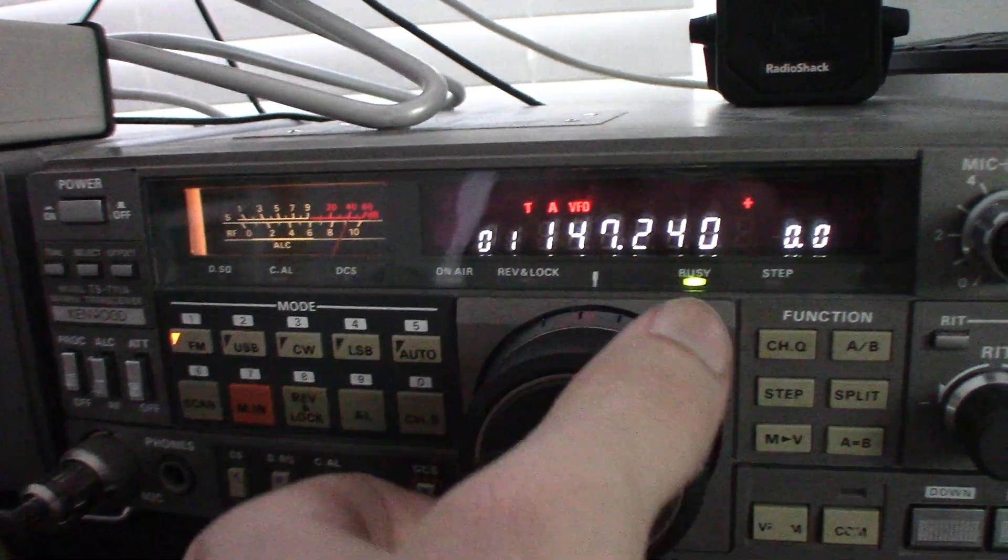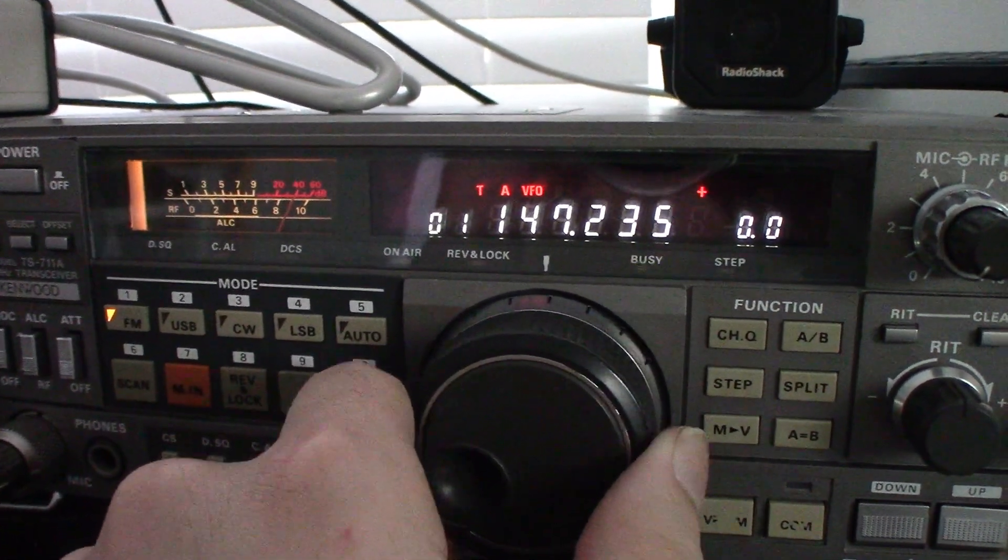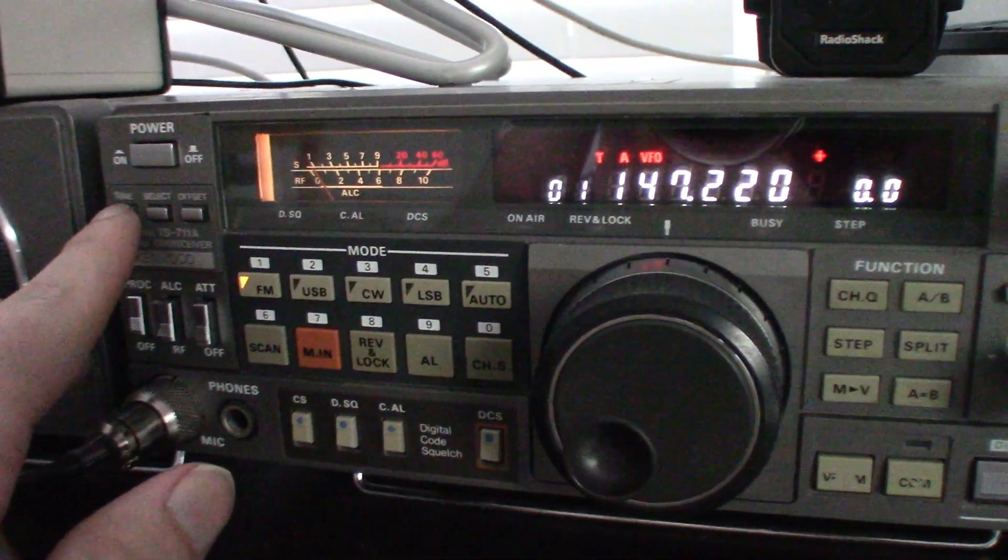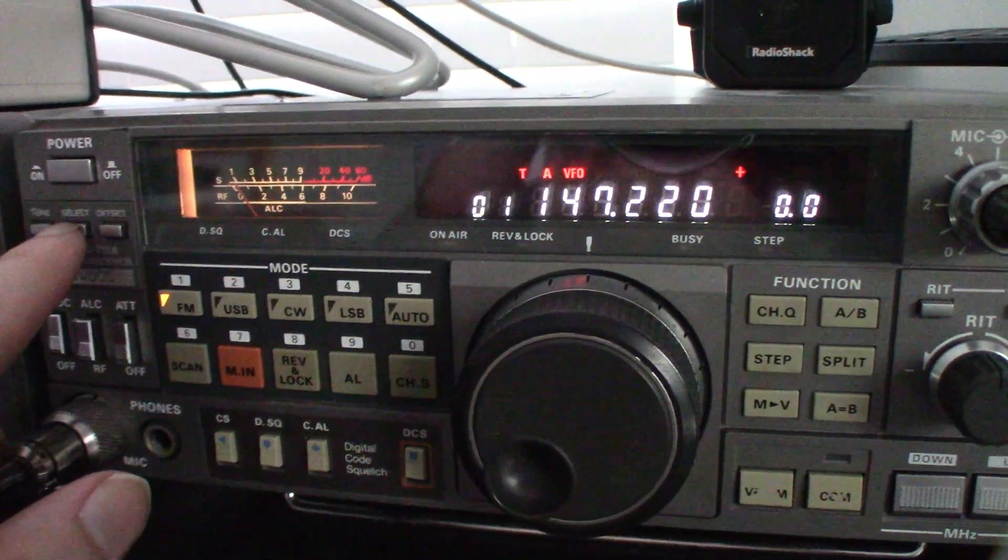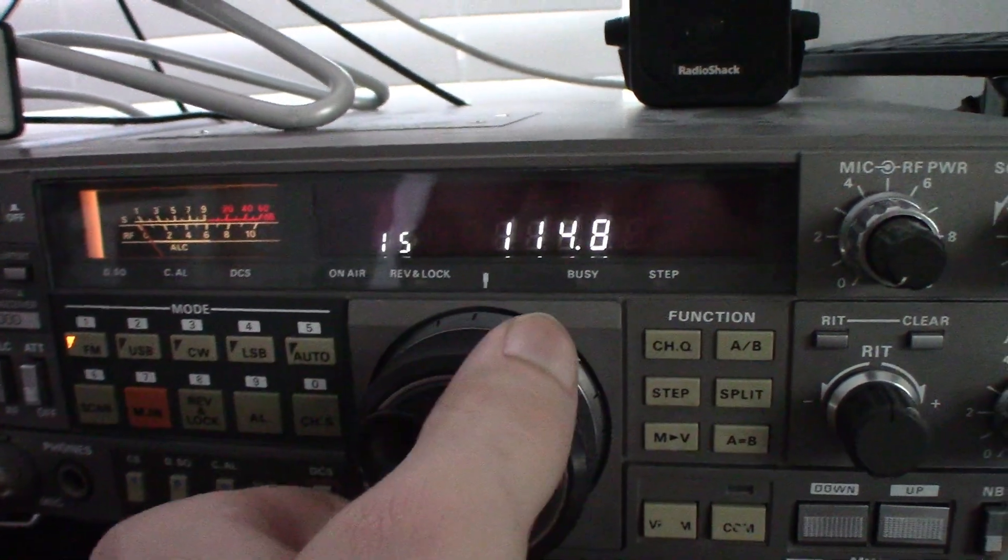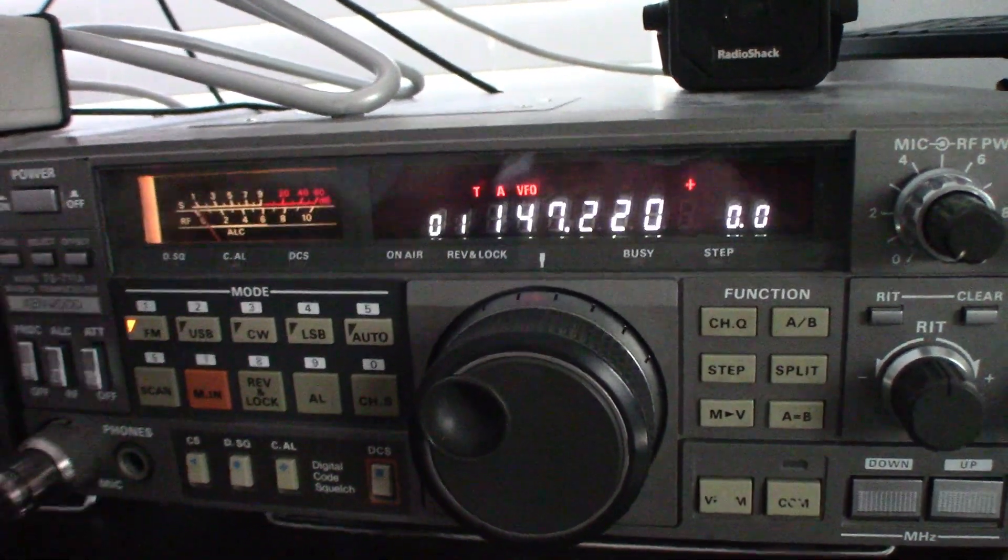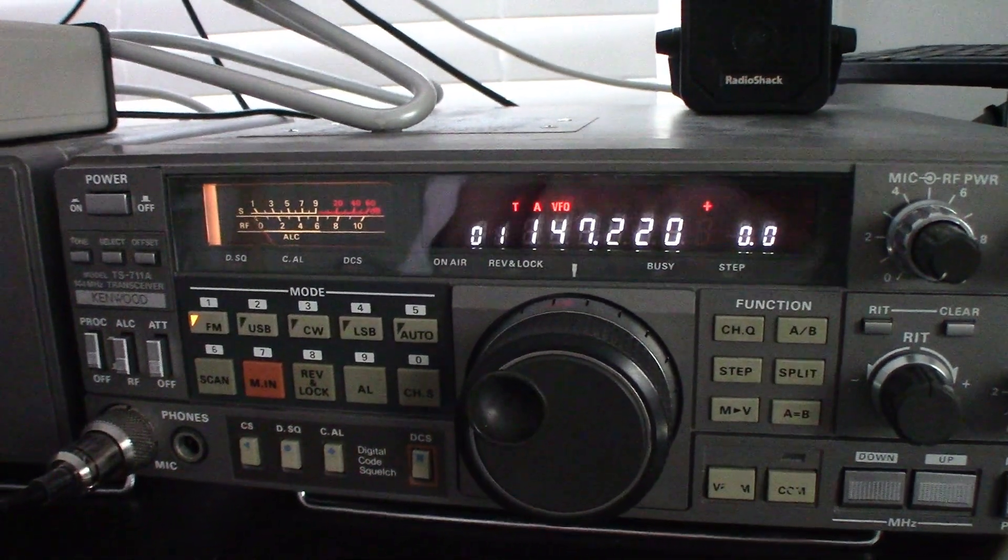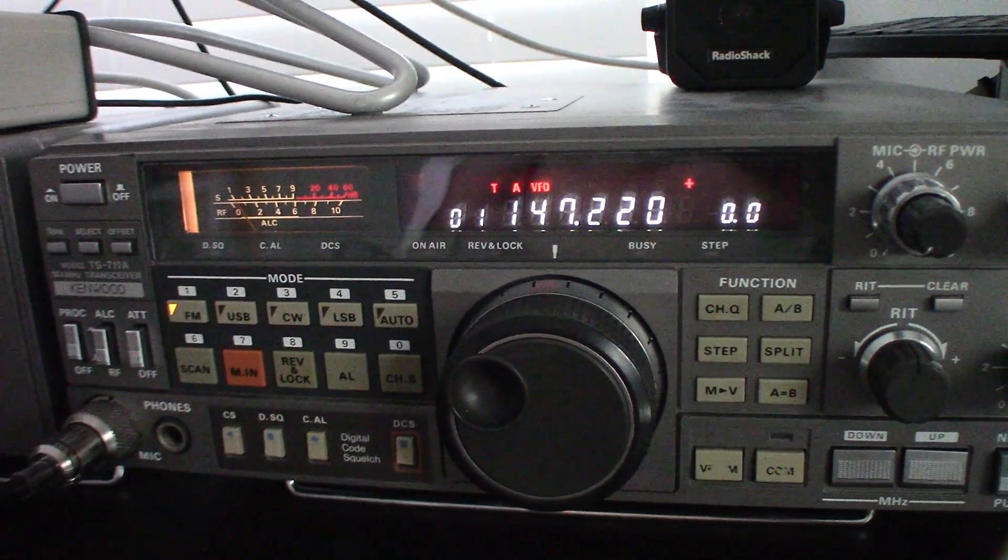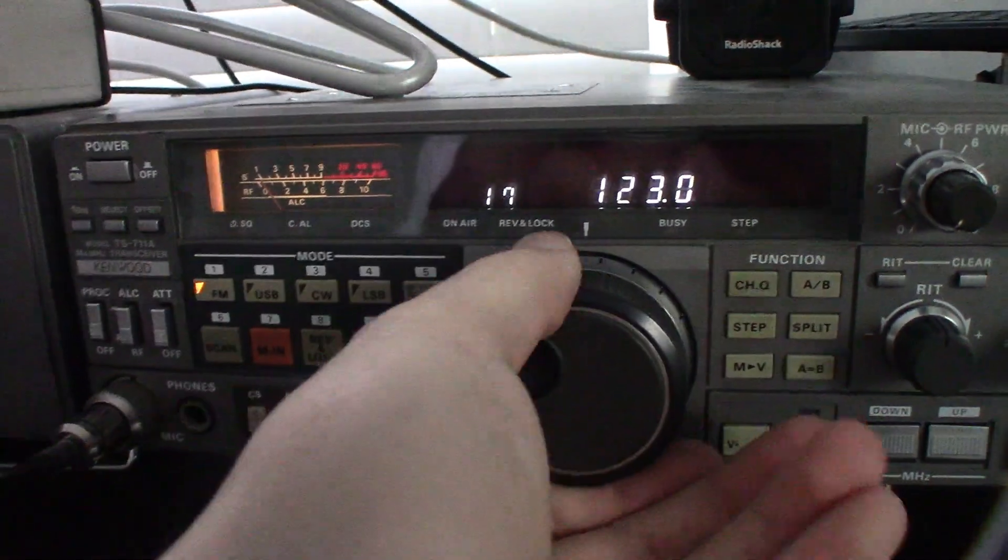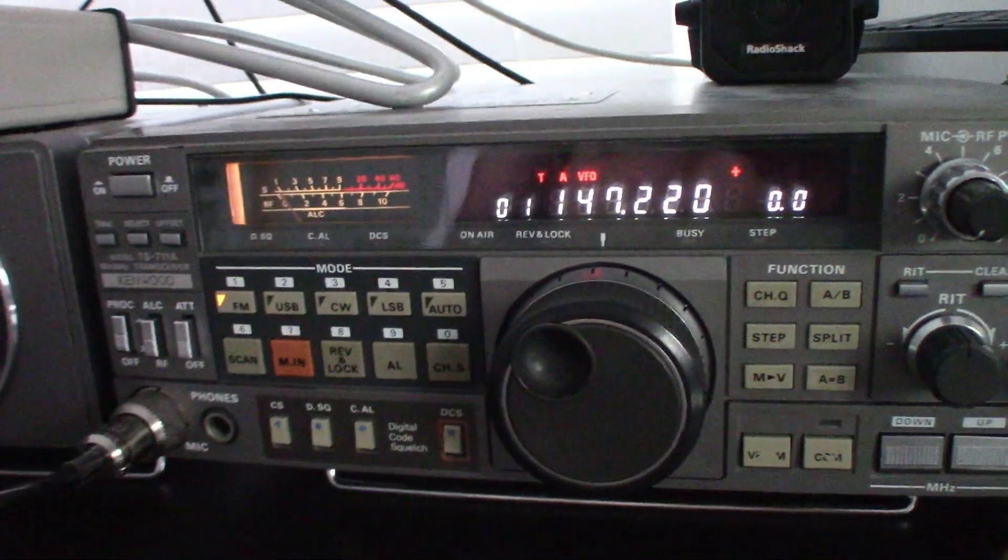We'll go ahead and click over to another repeater here. This has a tone of one two three hertz. So we're going to say select, one two three, select. Did I get the wrong tone? Actually it's not one two three, it's one three six point five. There you go.